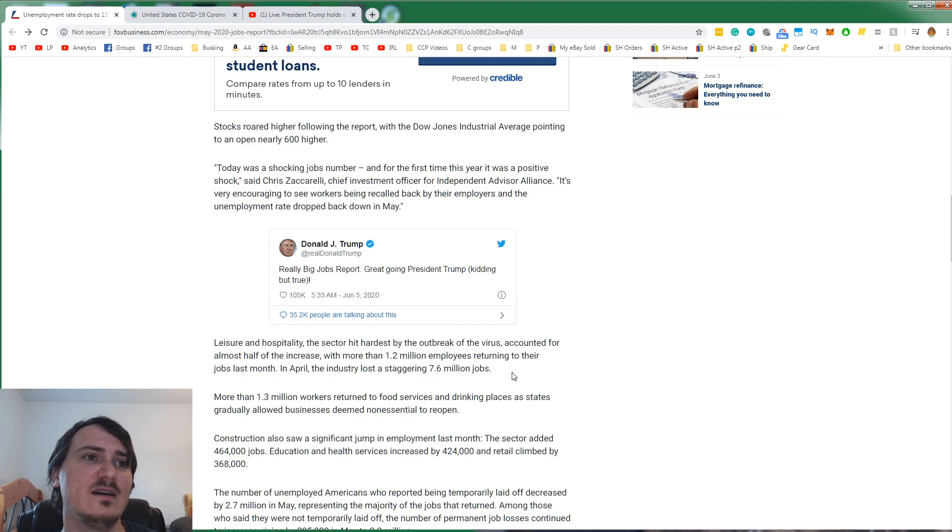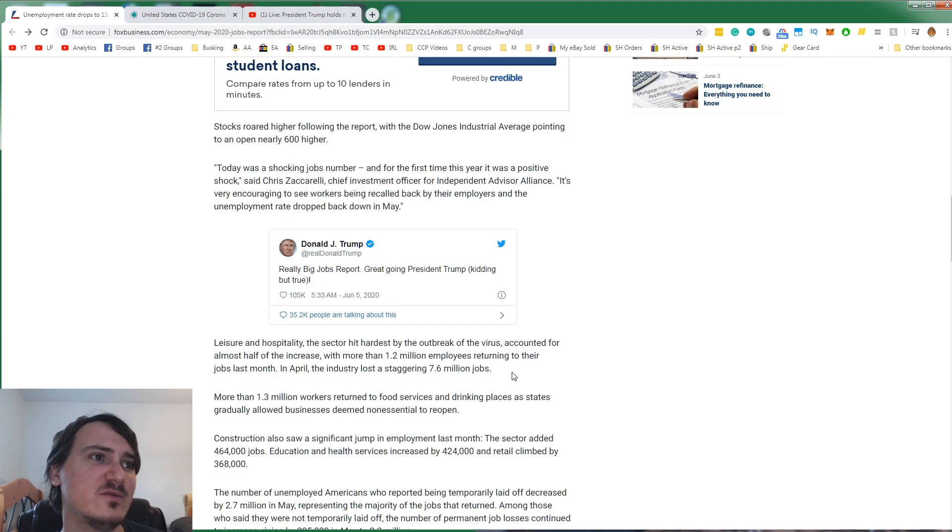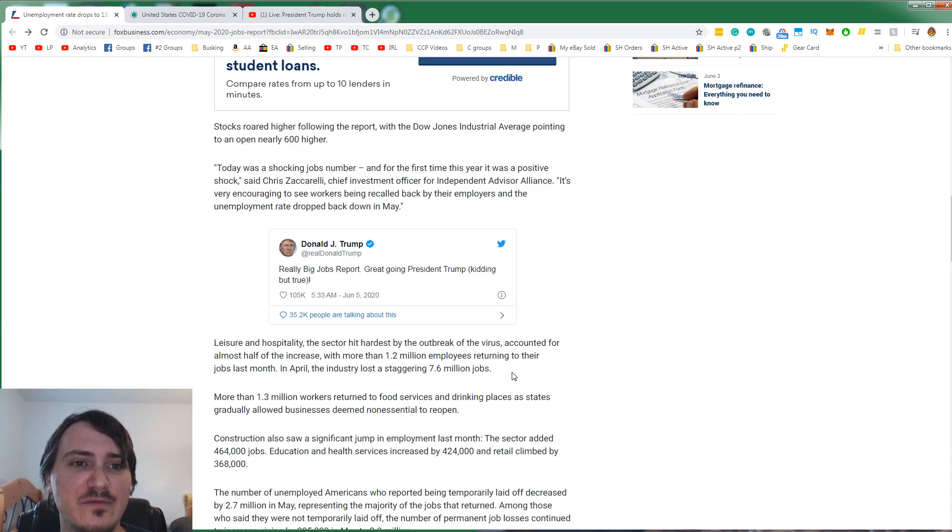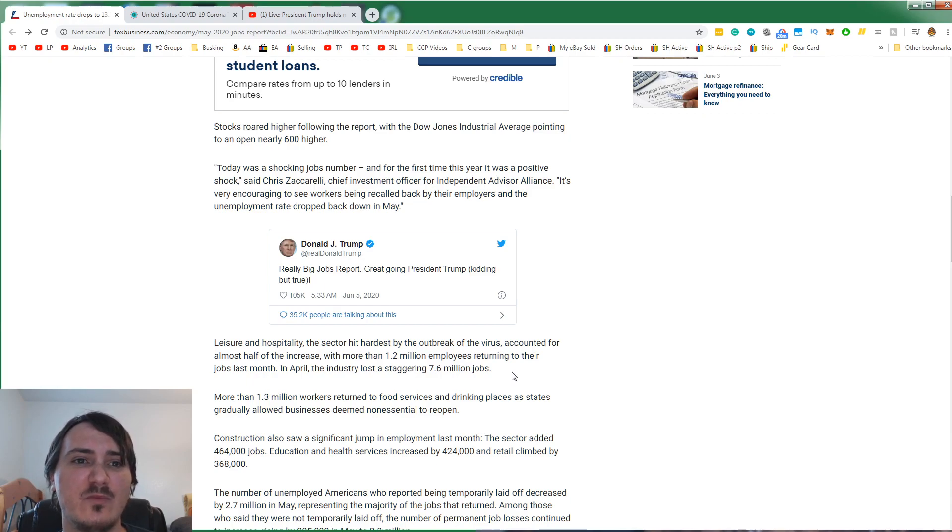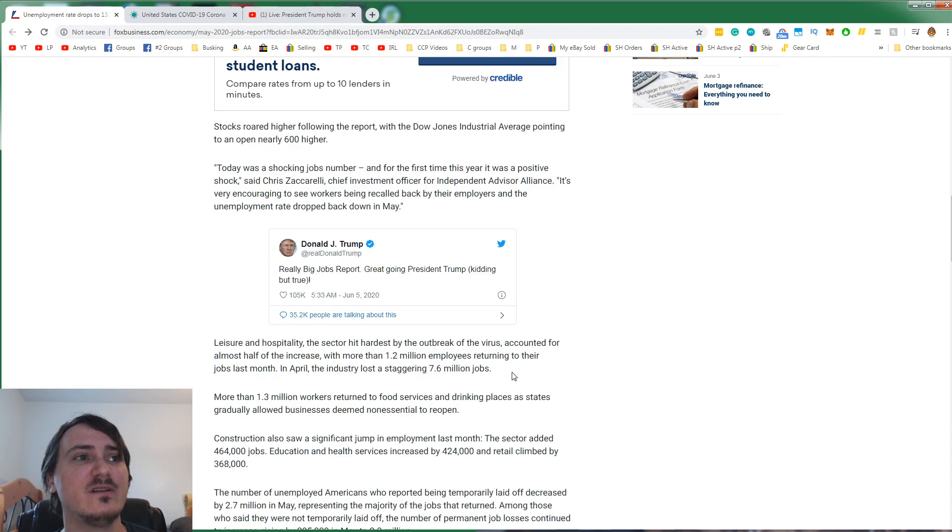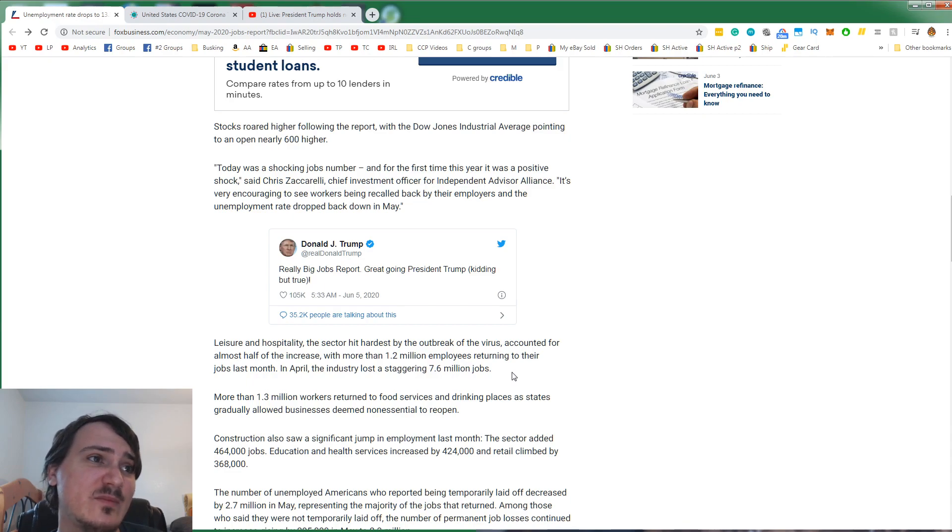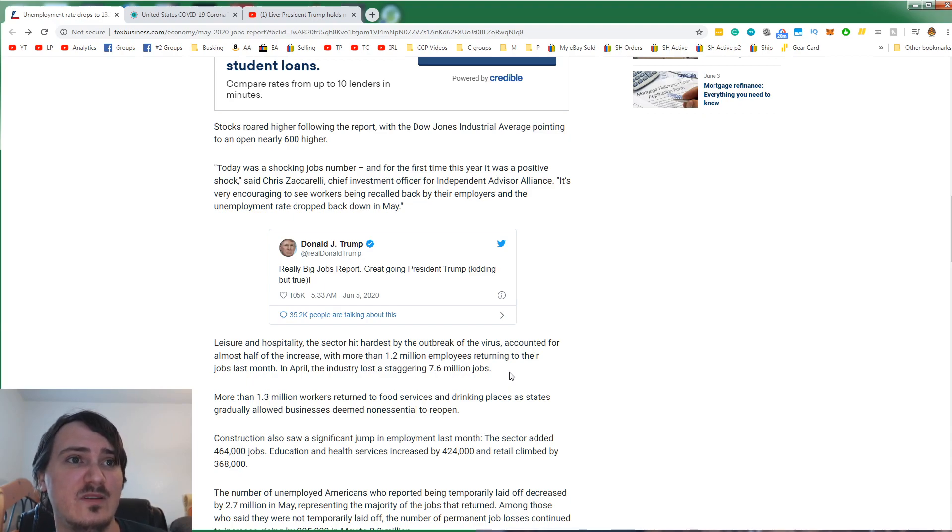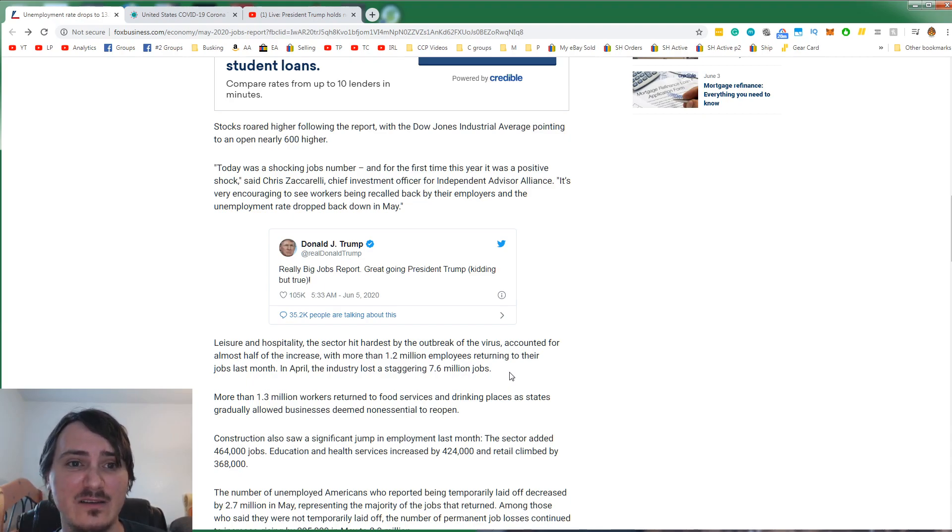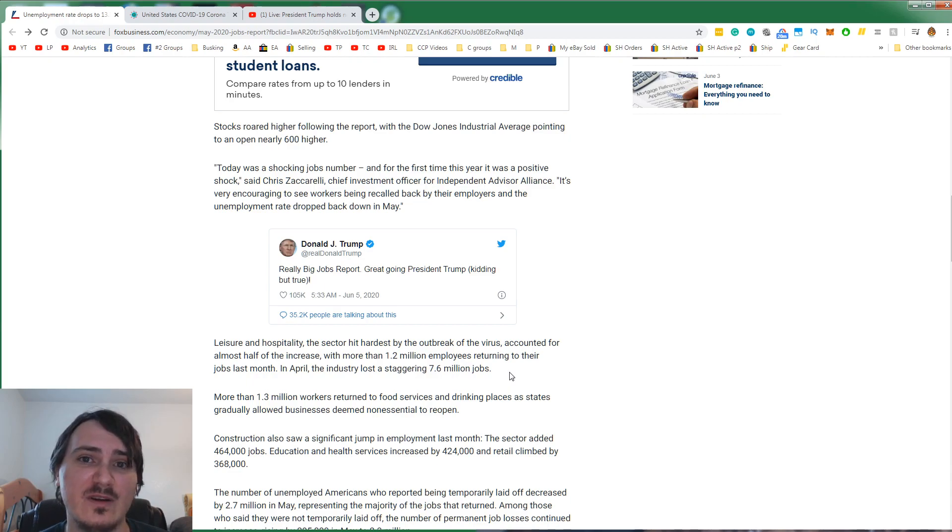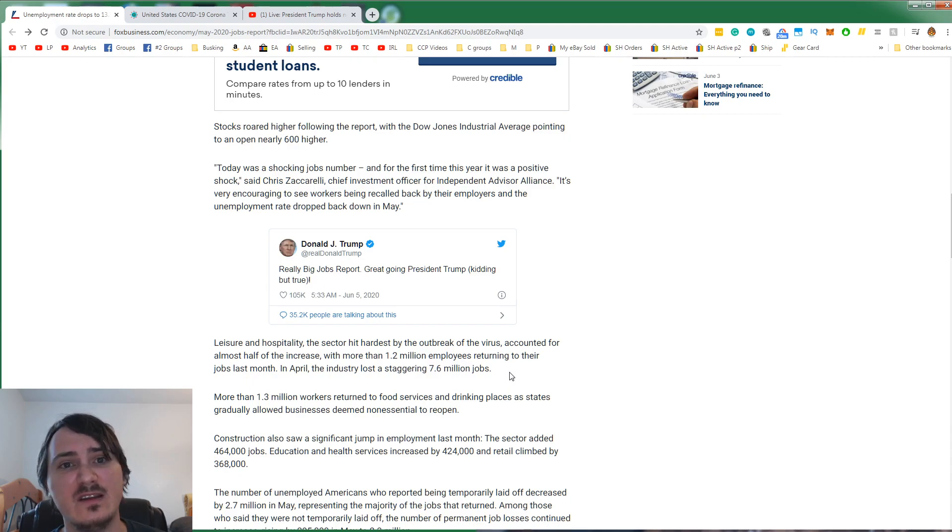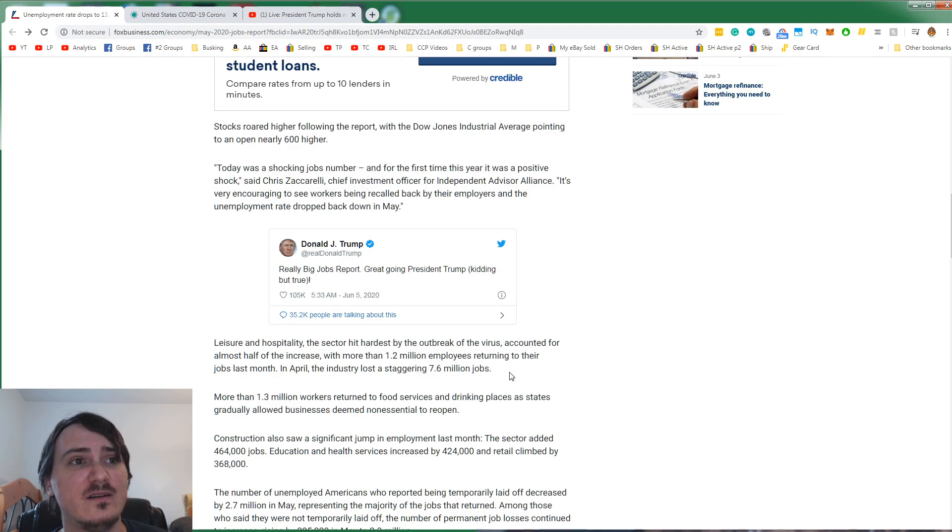As states gradually allowed businesses deemed non-essential to reopen. How do you determine what's essential and what's not essential, really? I mean, I guess food, healthcare services. But the fact that Walmart was allowed to stay open just because they had a food section, and the mom and pop shop wasn't because they didn't sell chips. It's just weird. But now that we know that the lockdown was worse, the states that didn't lock down, like South Carolina and Florida, never locked down. They did far better than states with similar populations and densities.